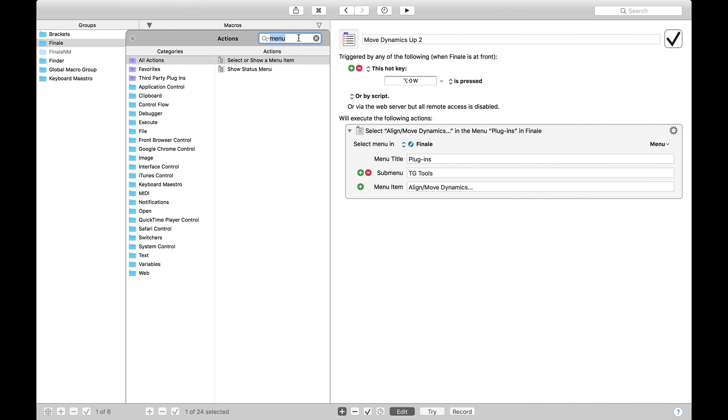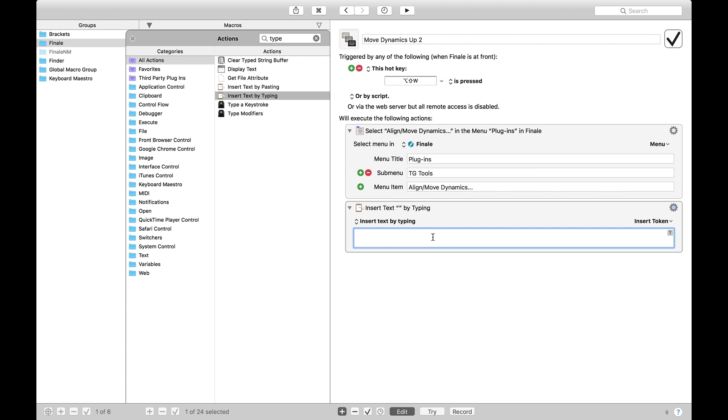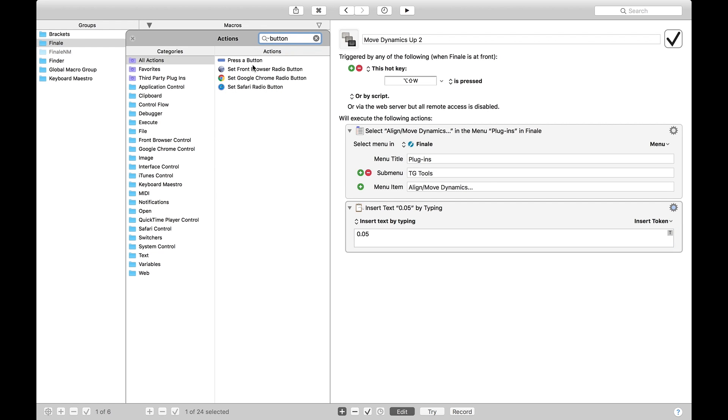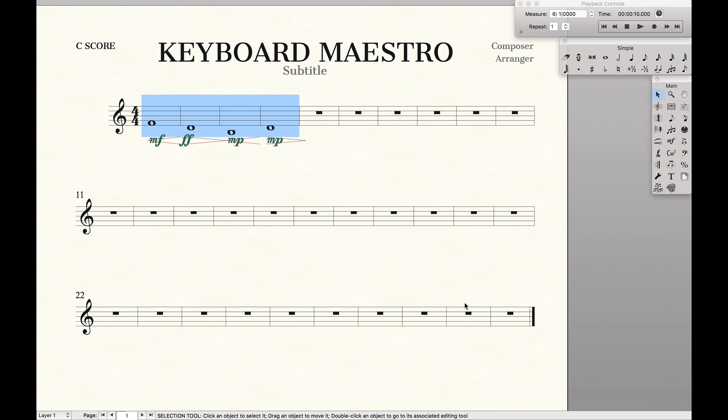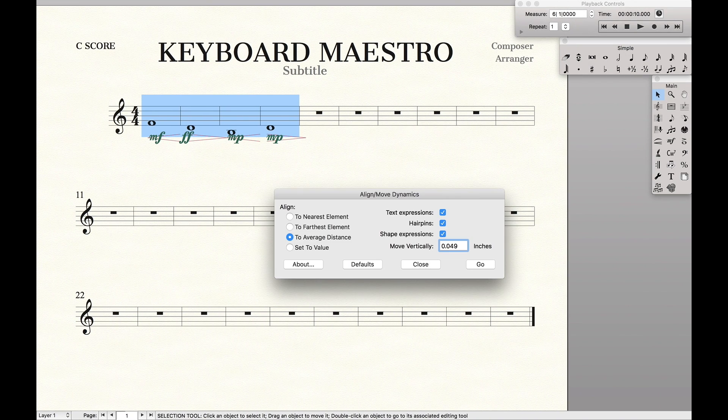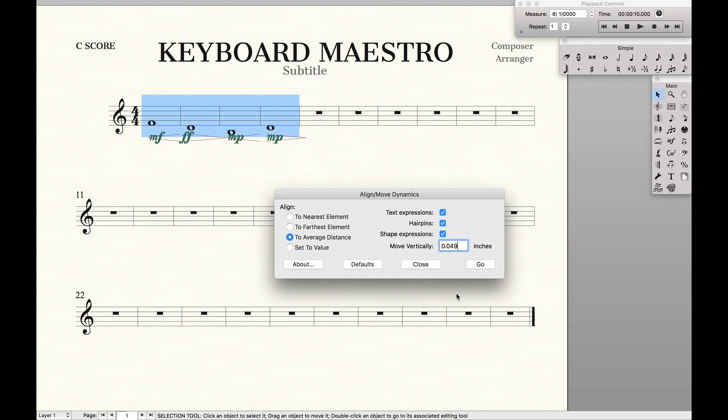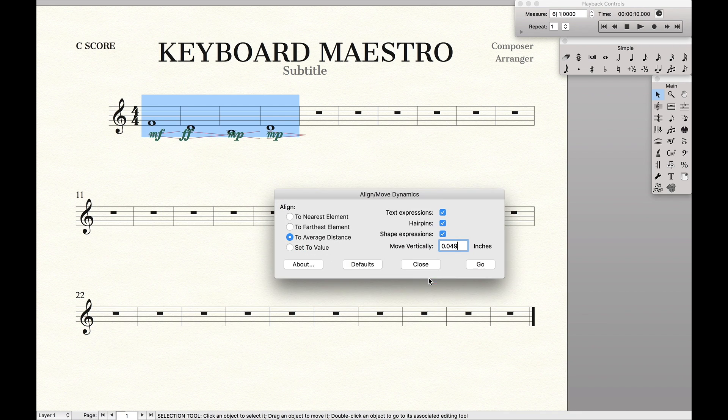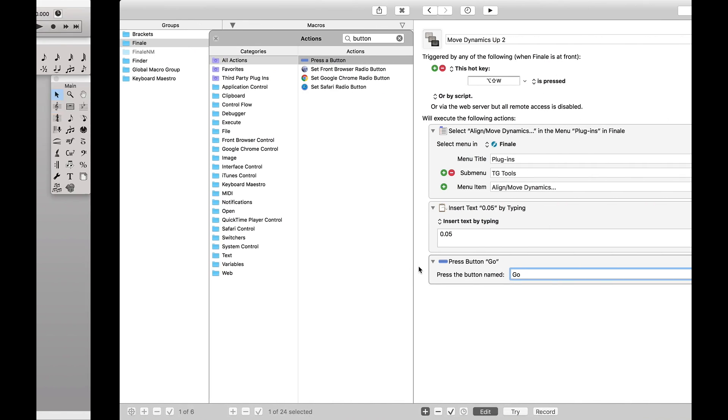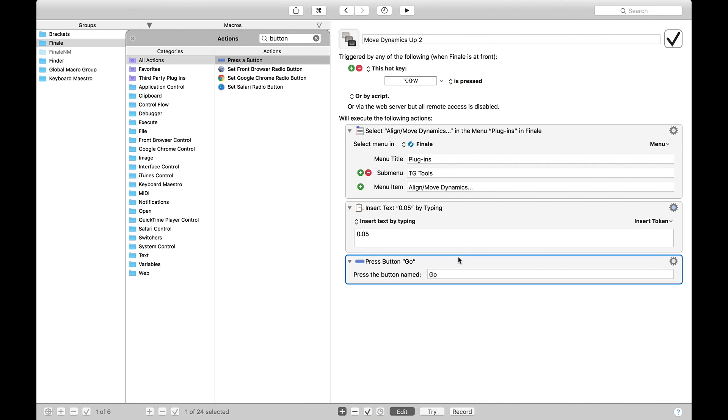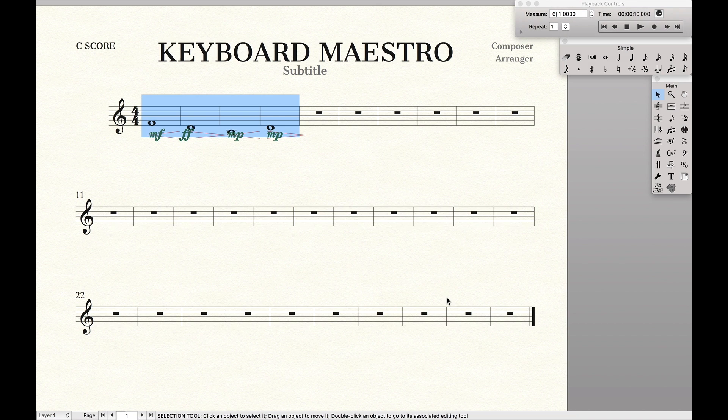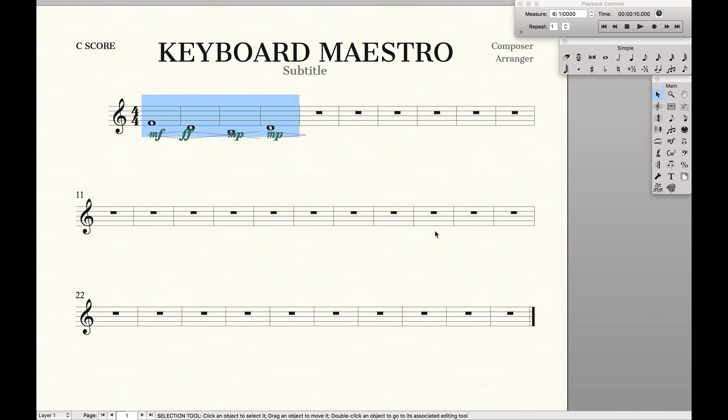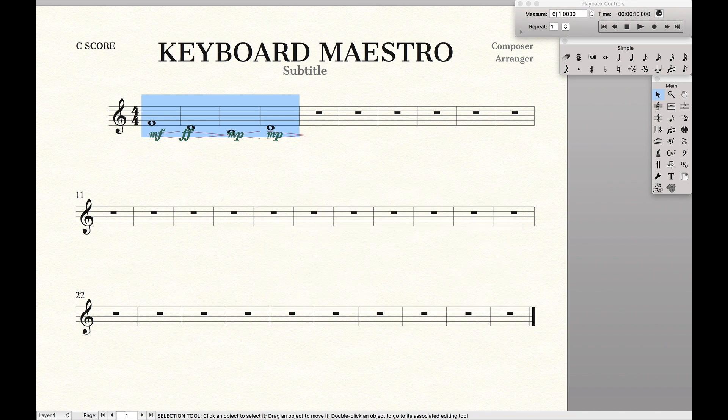So then after this, coming back up to our finding menu, we're going to hit Type, and we want to insert text by typing 0.05, and then we want it to press the button, and we want it to be labeled Go. I believe it's lowercase. And so now if we run the macro, it presses the button and Go. Now obviously, after every time we want it to close the menu, so I'm just going to duplicate this, Command-D, and hit Close. So that way, whenever we press it up, it'll automatically close the menu for us.